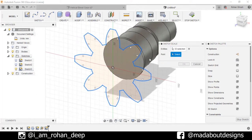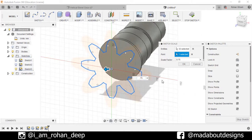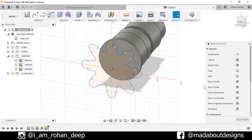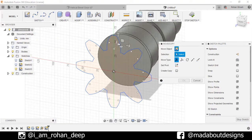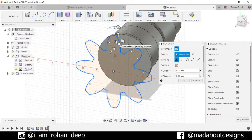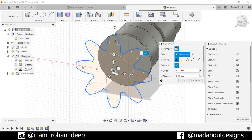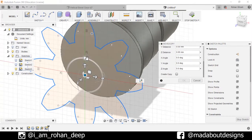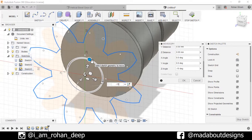Click on the sketch and as a point select this origin point. Set the scale factor as 0.75 and press OK. Now right-click and go to Move, select this whole figure, set the pivot point as the origin, and rotate it at an angle of minus 15 degrees.